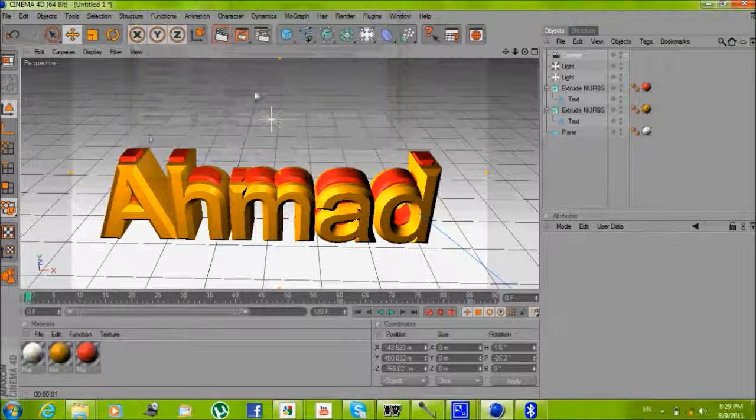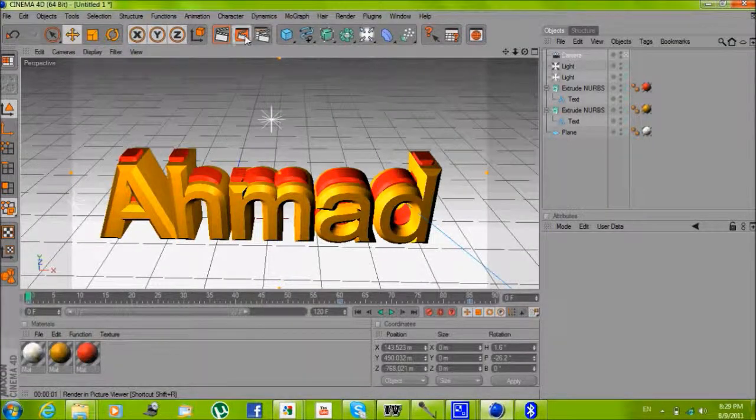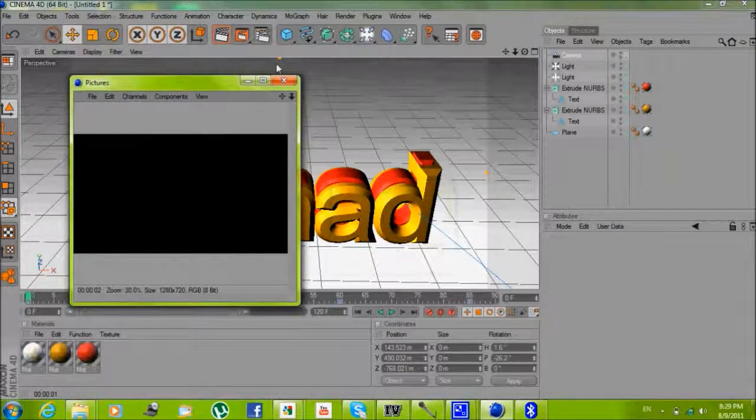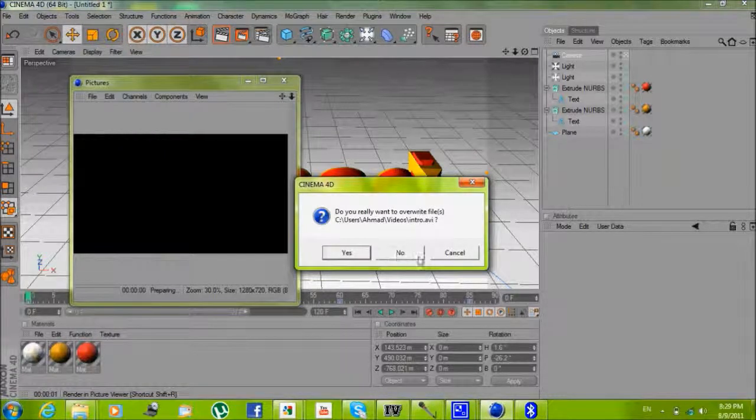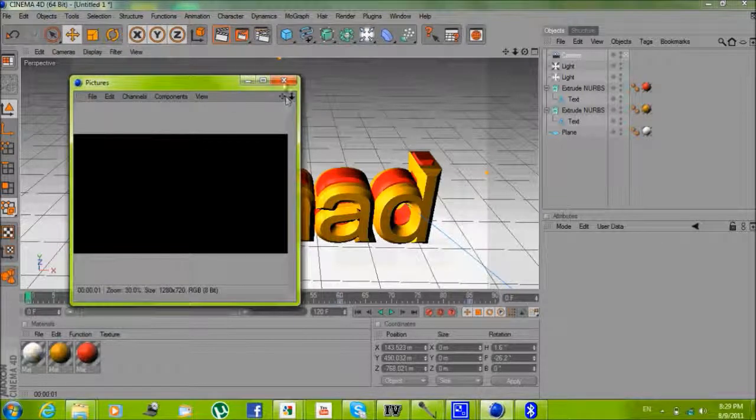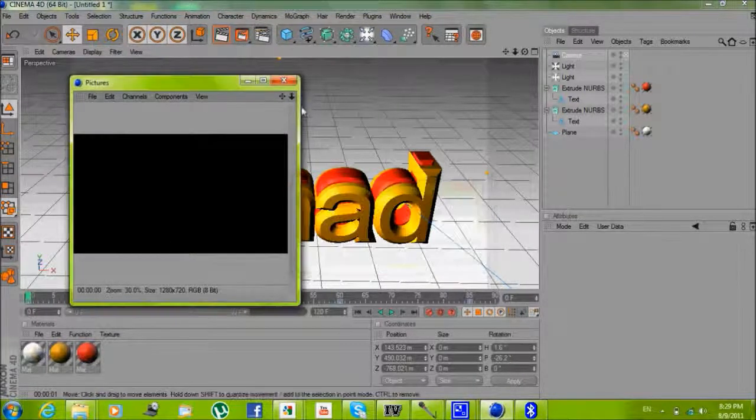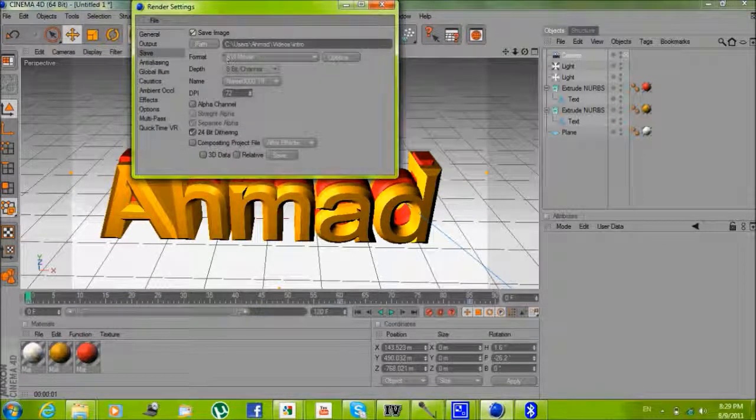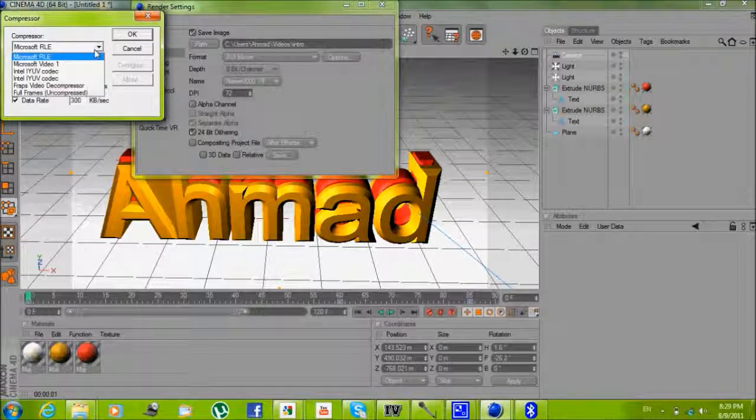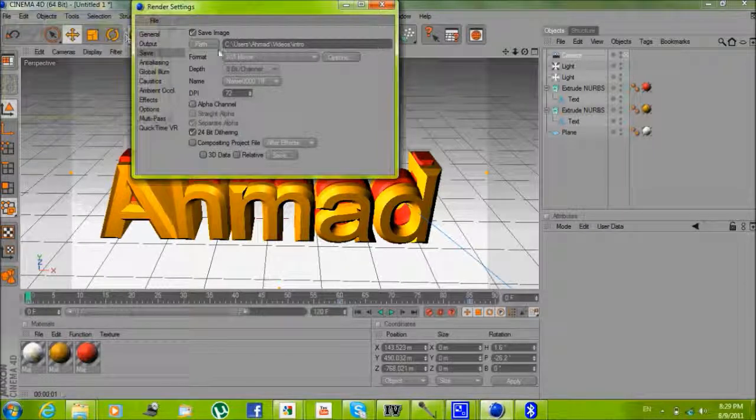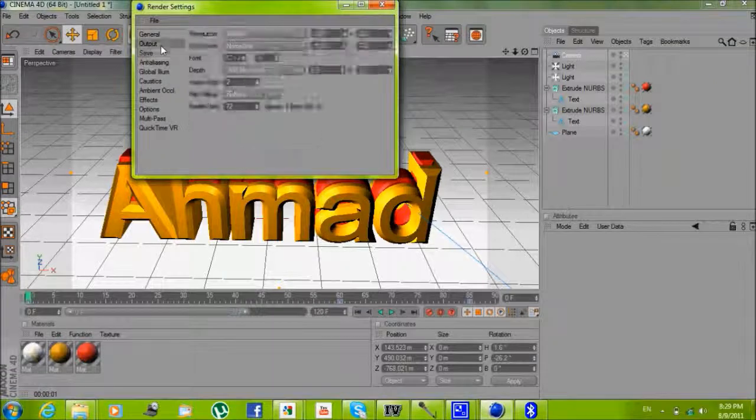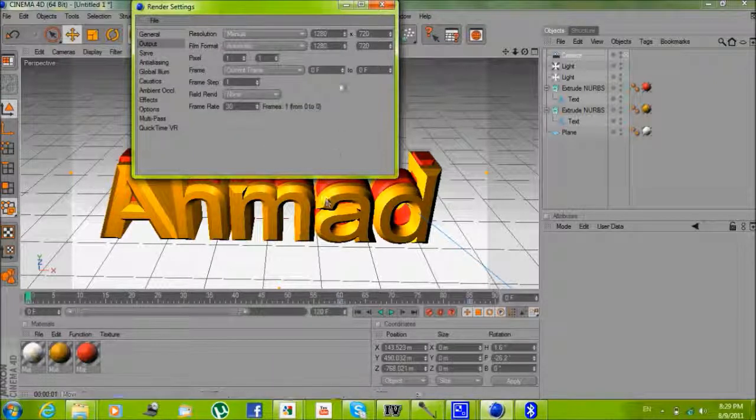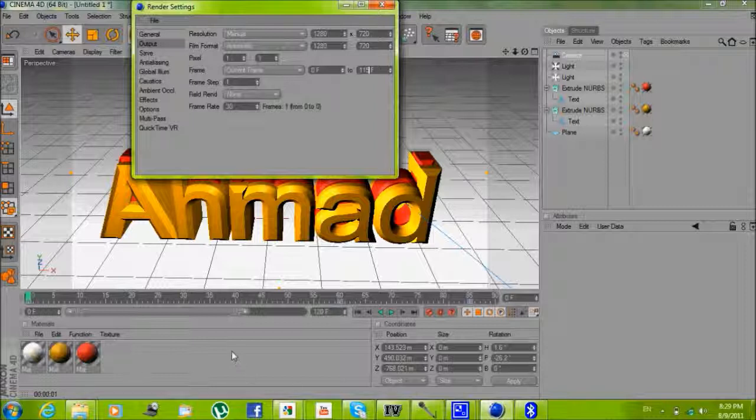So now you just click this. Oh yeah, you gotta make it to the frames from 0 to 115, where I ended it.